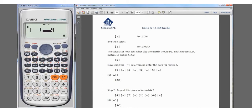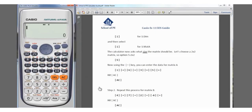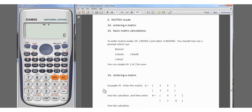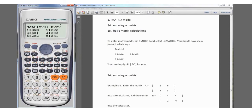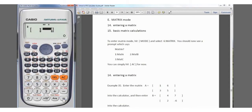Matrix A is entered, so we hit All Clear. Now let's repeat for Matrix B, which is [4, 7; 2, -6]. We press Shift, matrix, select dimensions for Matrix B — number 2 — and choose 2×2 again. We enter 4, 7, 2, then negative 6 using the negative key. Matrix B is now entered.